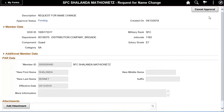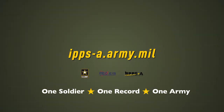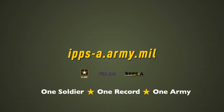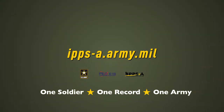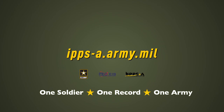This concludes our demo of submitting the Name Change PAR in IPSE. Stay tuned for more demos of some of the amazing features of IPSE by subscribing to our YouTube channel. To learn more about IPSE, go to ipse.army.mil.